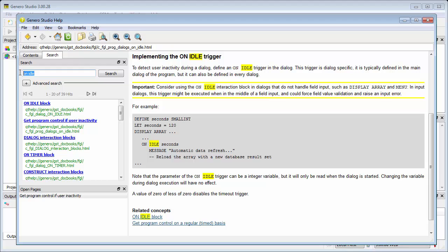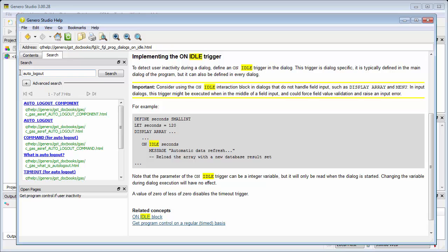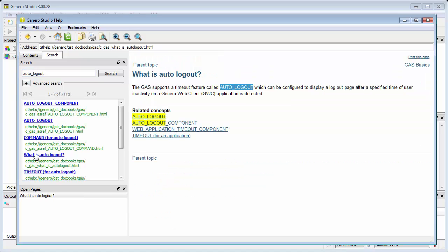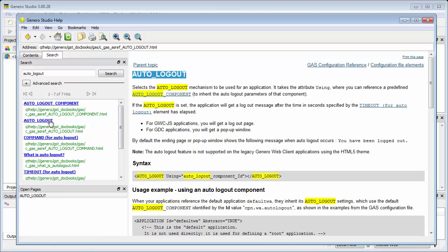In Genero 3.0, the Genero Application Server supports a feature called Auto Logout, which can be configured to display a logout page or pop-up window after a specified time of user inactivity. For GWC.js applications, you'll get a logout page.